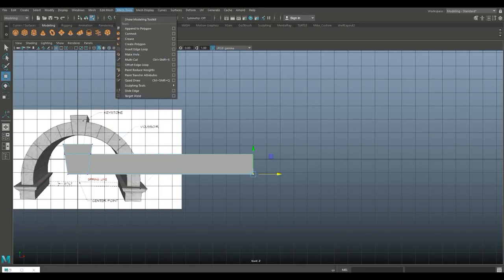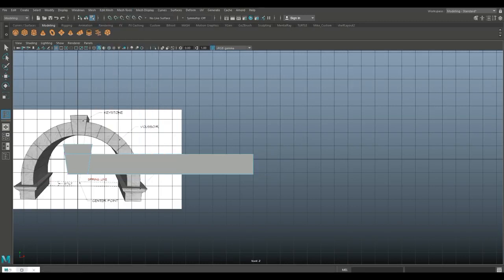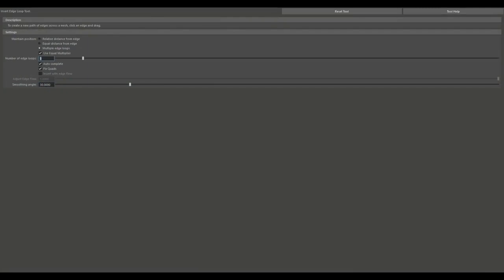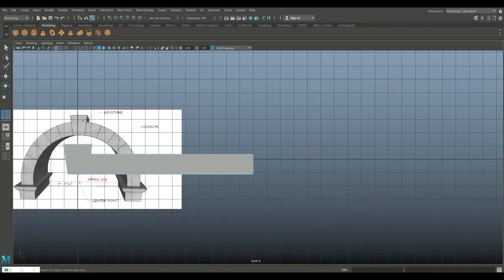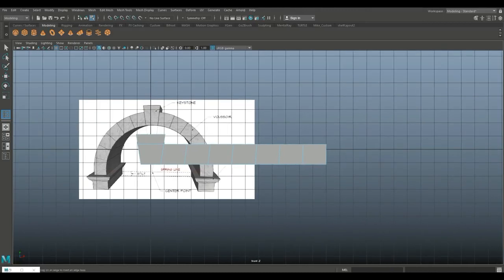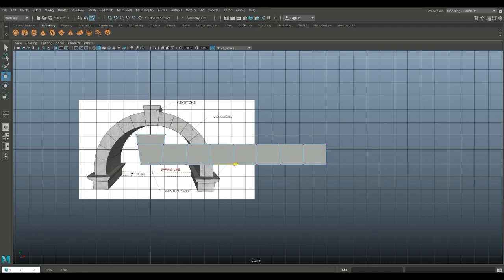We're going to go back into insert edge loop again and try six loops — see how that works. We'll hit Q, right-click go to vertex, drag-select these, hit W and bring them in. Keep in mind we are going to be bending these, so don't worry about that too much.